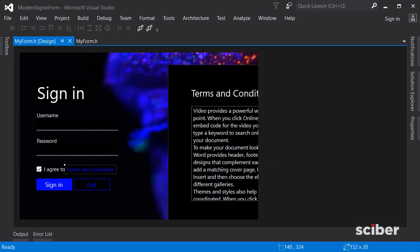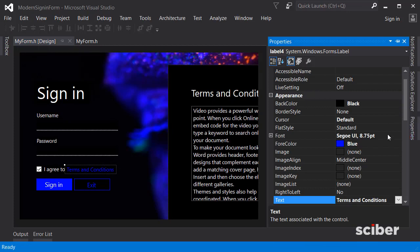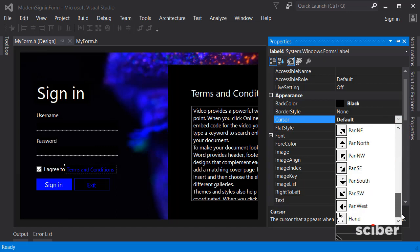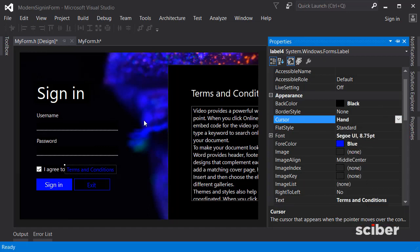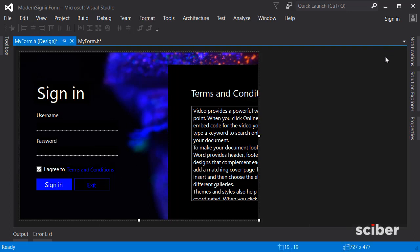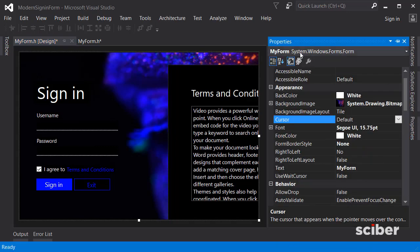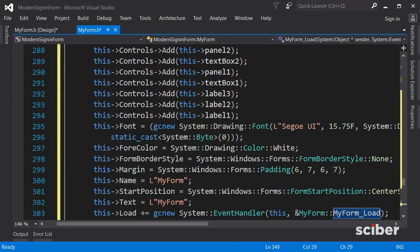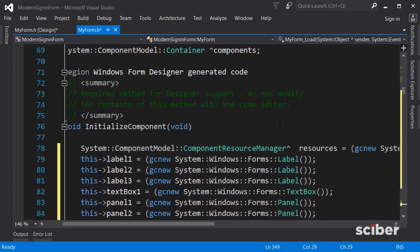Go back to the form and click the terms and conditions label. In Properties, find the Cursor property and change it to Hand, because otherwise the user won't recognize it as a clickable element. Unlike buttons which change color on hover, this label won't, so changing the cursor is important.